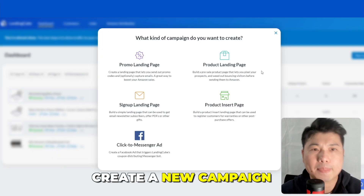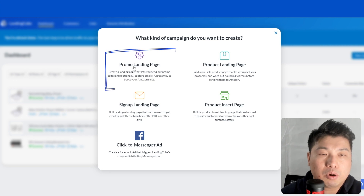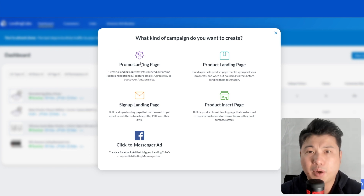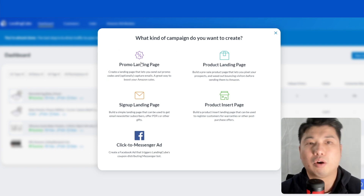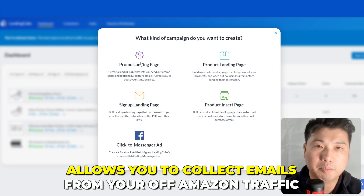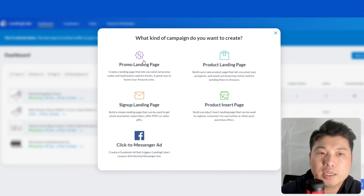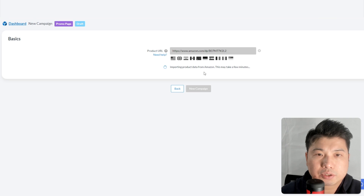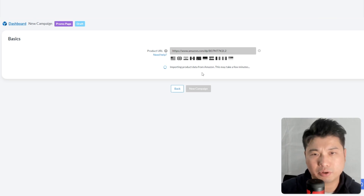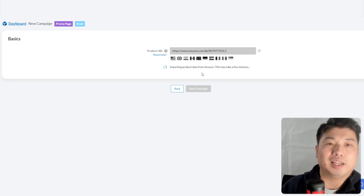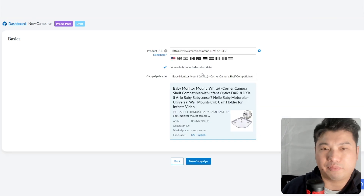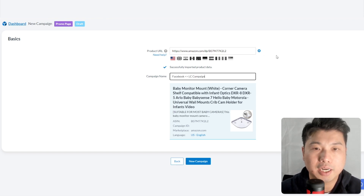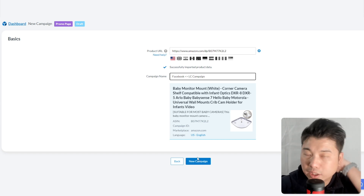Let's create a new campaign — I'll call it 'Promo Landing Page Campaign.' This is the campaign where we offer a promo in exchange for an email, collecting contacts from off-Amazon traffic. Landing Cube automatically scrapes your product data. The campaign name will match what I used in Amazon Attribution: 'Facebook Landing Cube Campaign.'